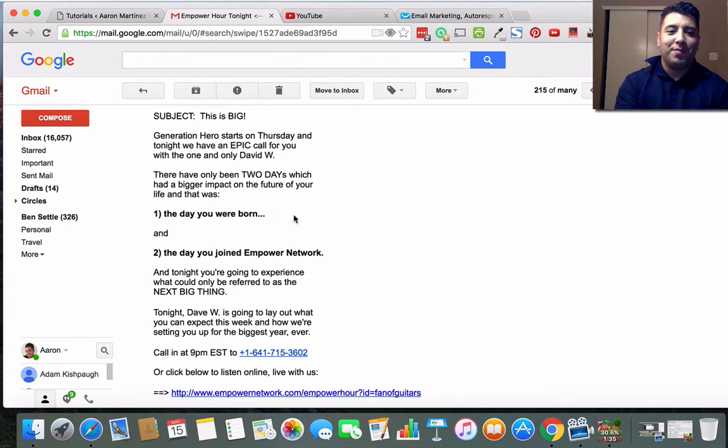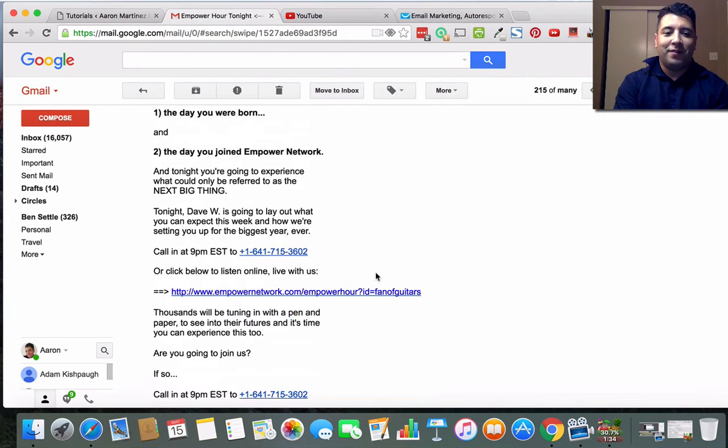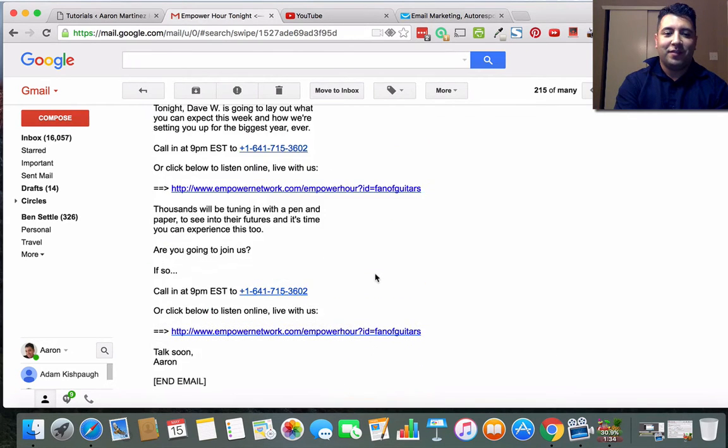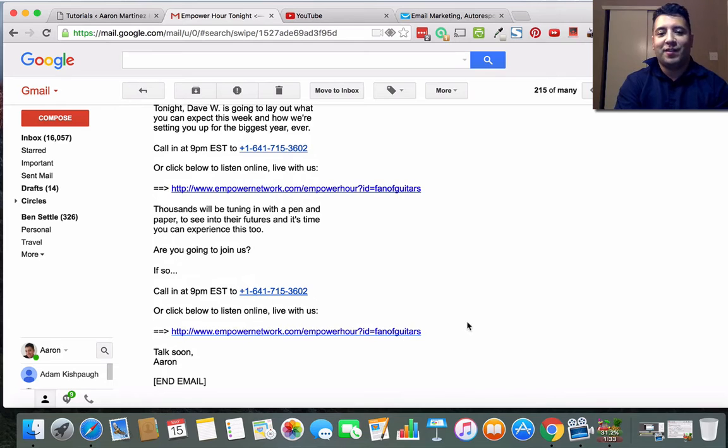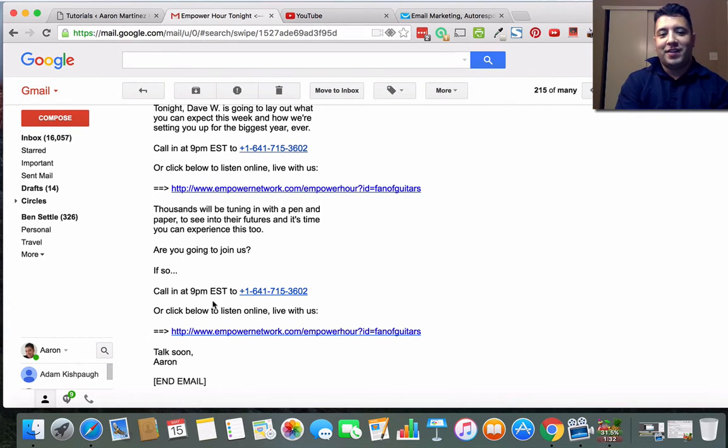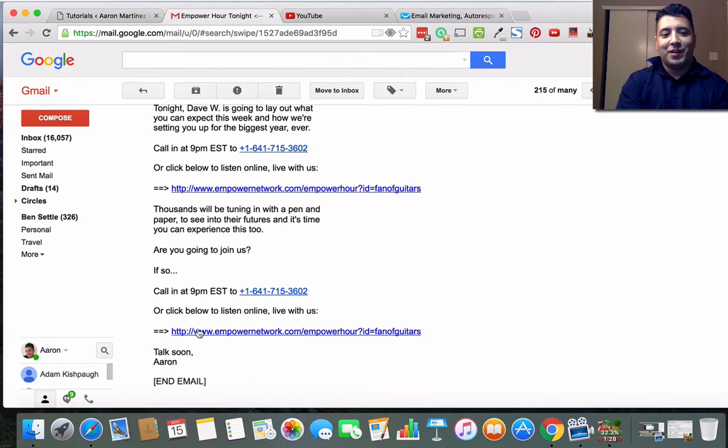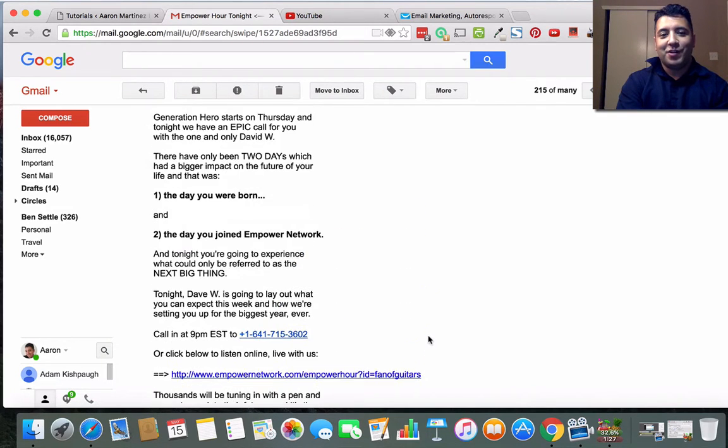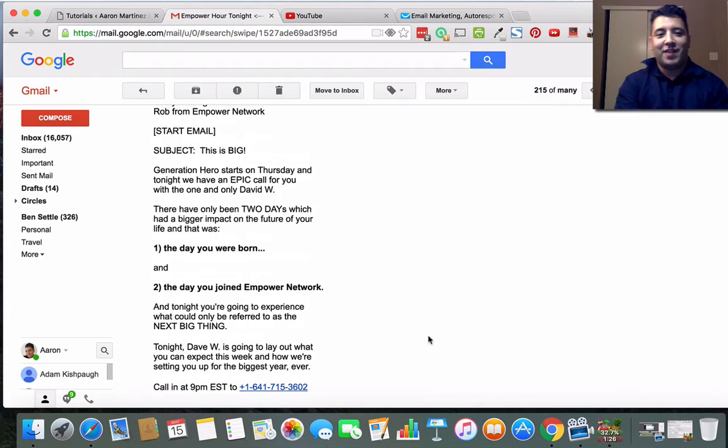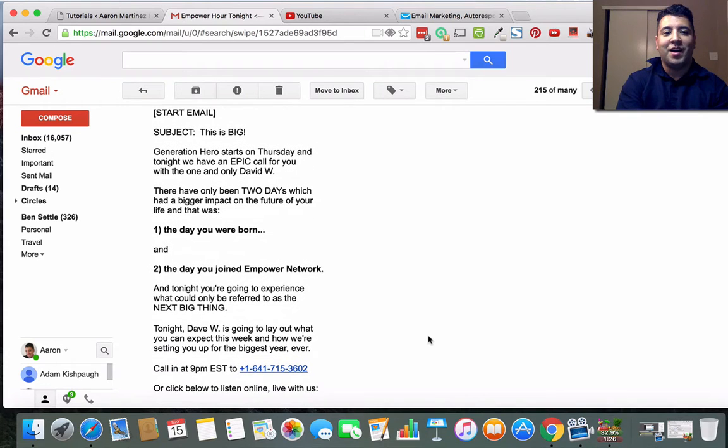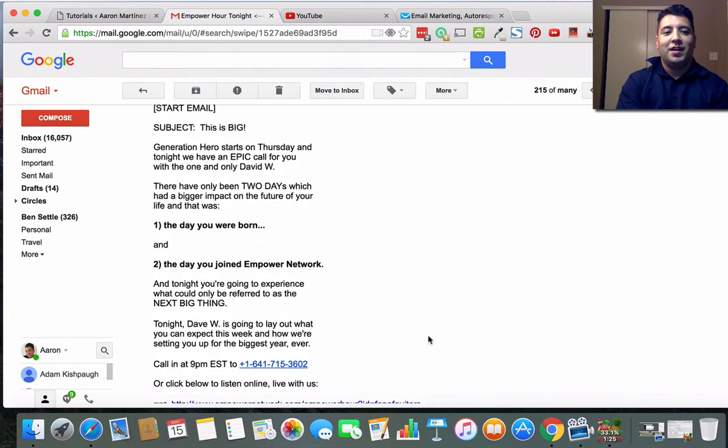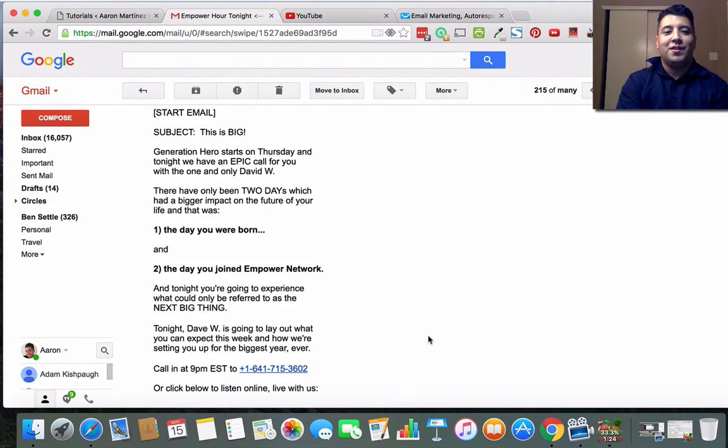So I got a swipe email about an event that takes place every Monday night. It's called Empower Hour and it's at 9 p.m. Eastern every Monday night. You can either dial into this phone number here or you can actually go to this link.